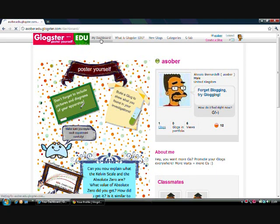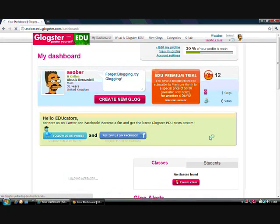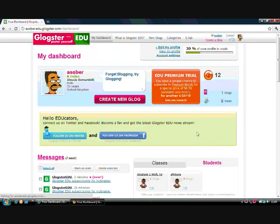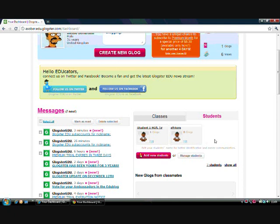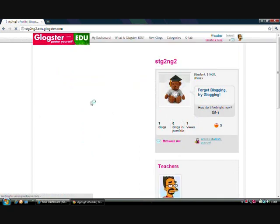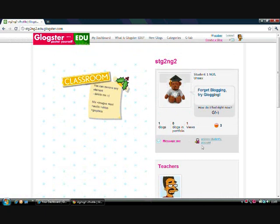If I click on my dashboard, I now have the option to add a class or to add new students into my account. I will be connected with my students as they will become my friends in Glogster, but I can also manage their accounts. If I click on a student, I can see what their Glogs are, send them a message, and also edit their Glogs and check their work online.